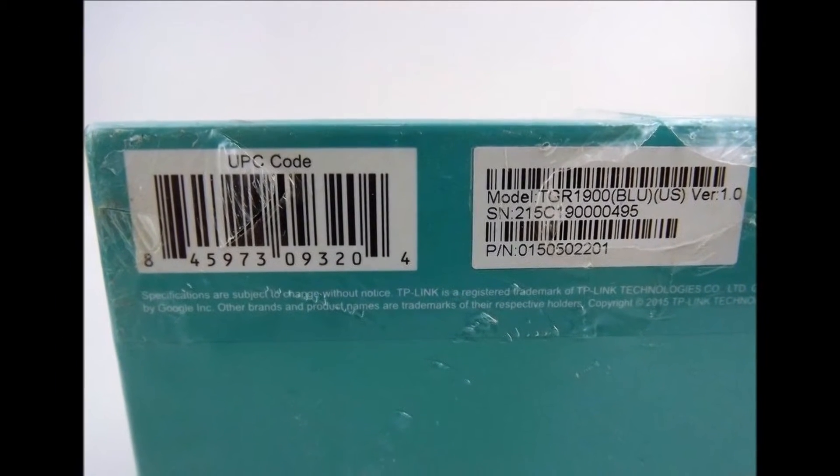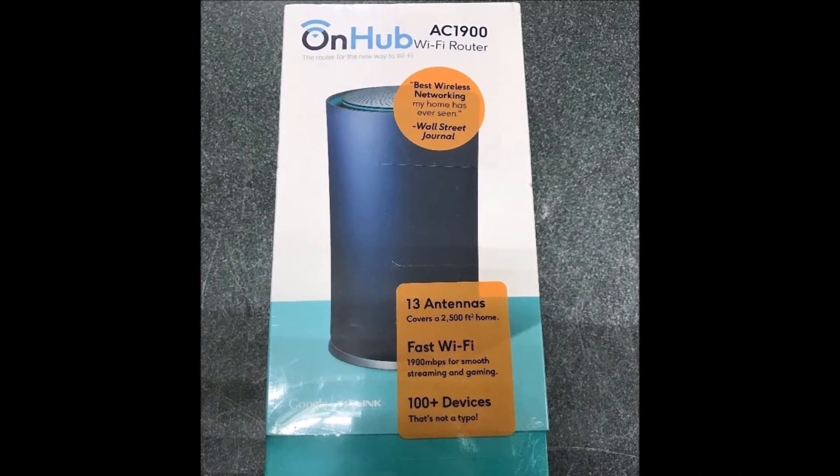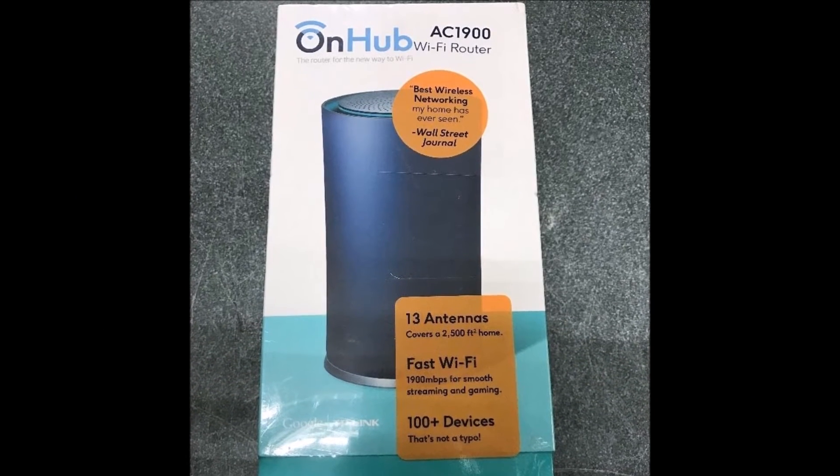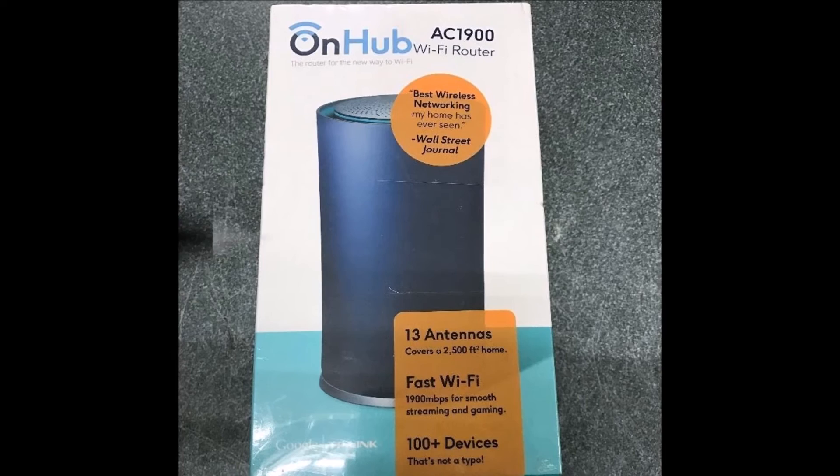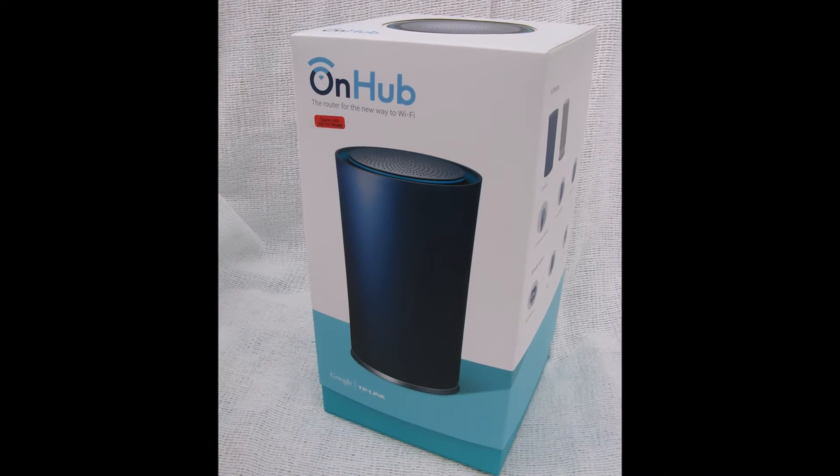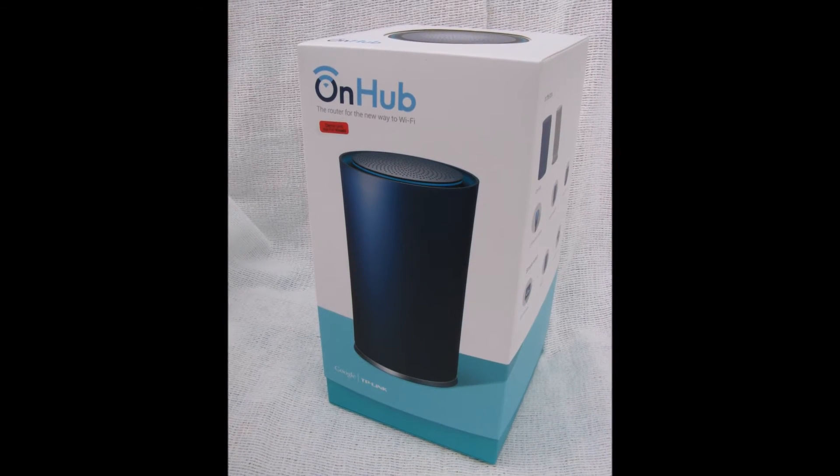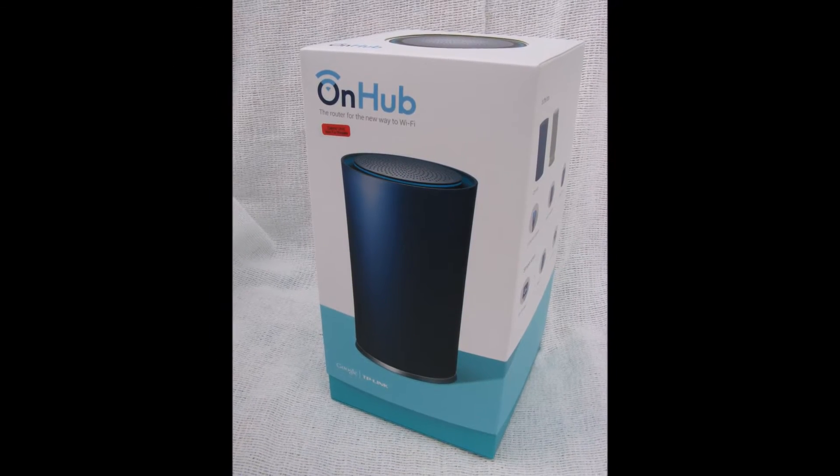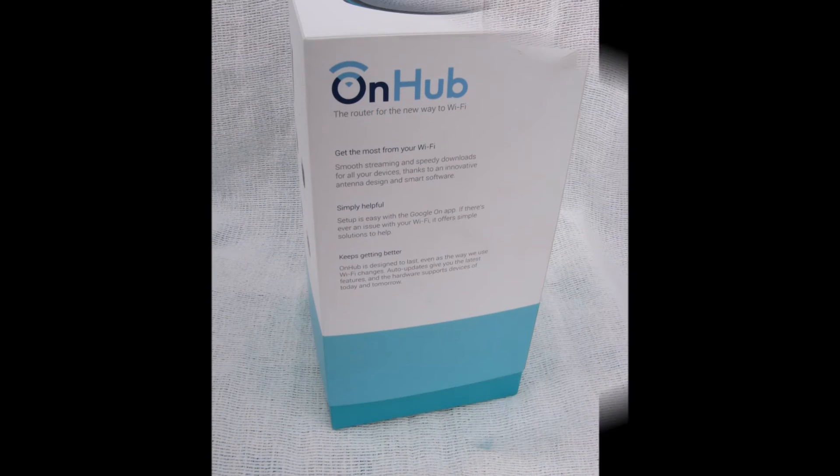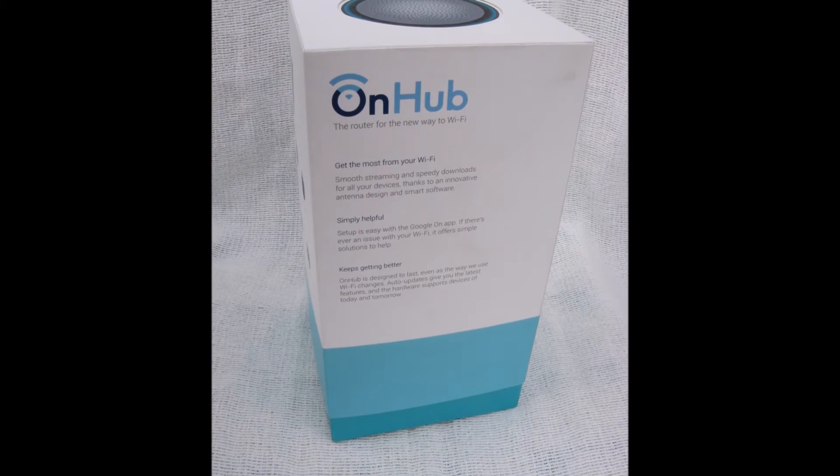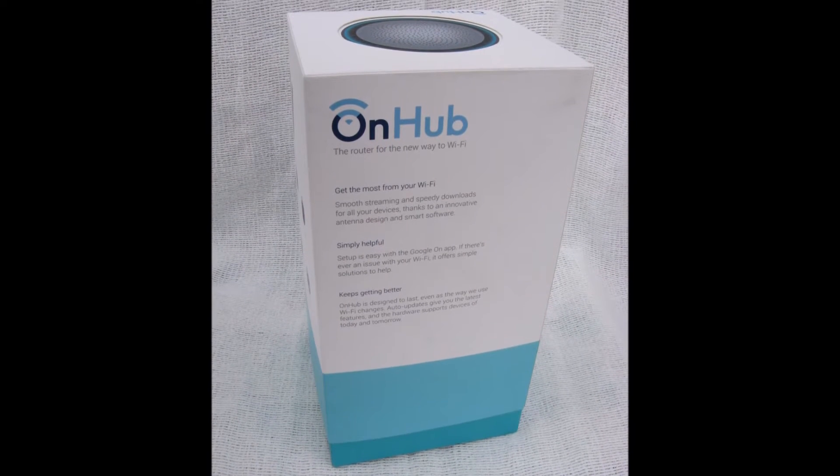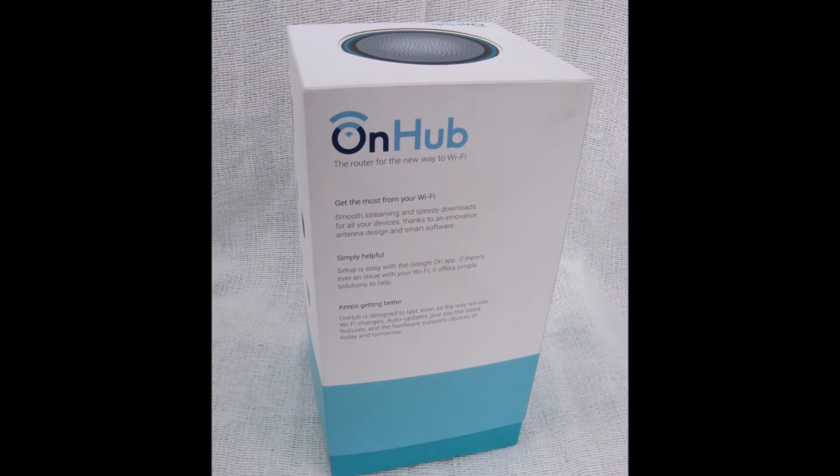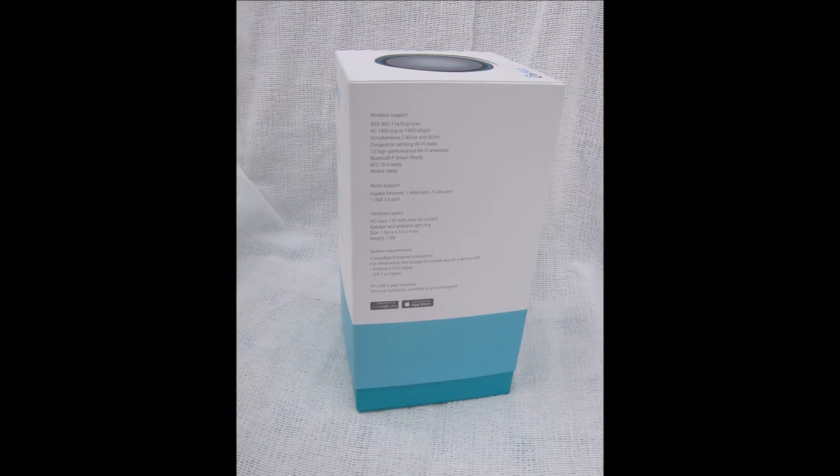If your current router gets slow and buffers as additional users and devices come on board, you should consider getting a new OnHub router. The router is the most used and important network device in your home. All internet and LAN traffic flows through it.